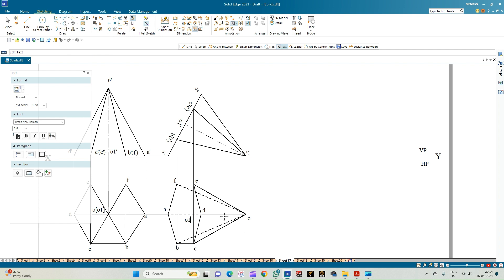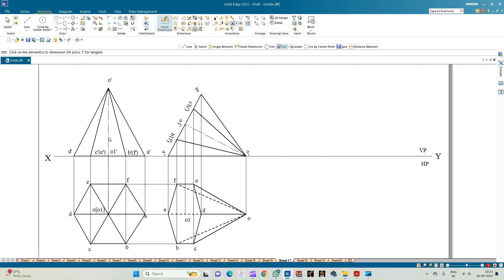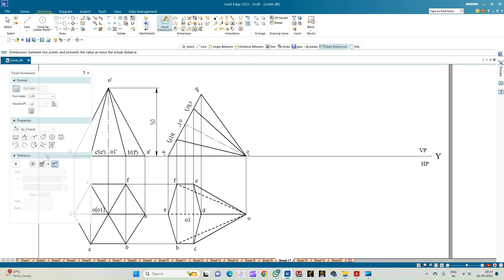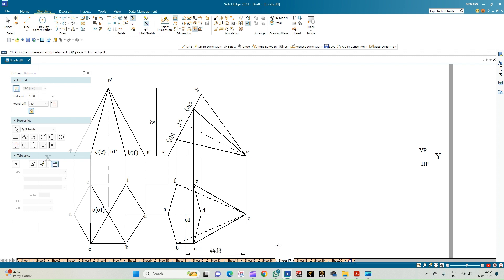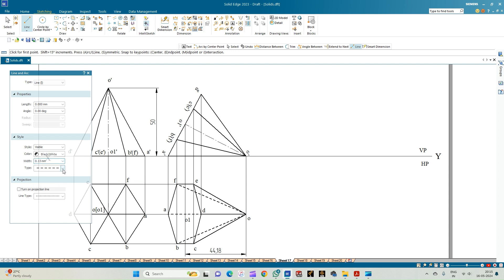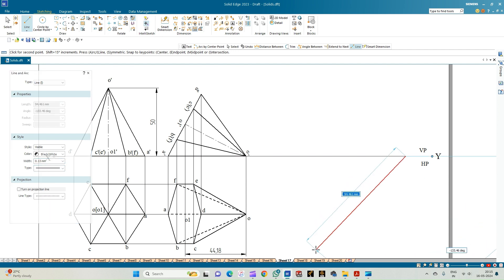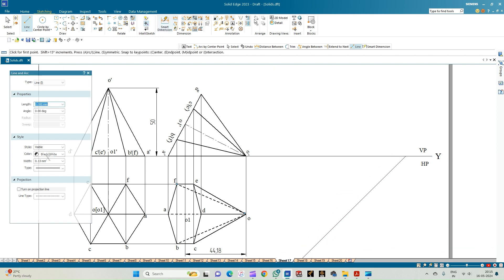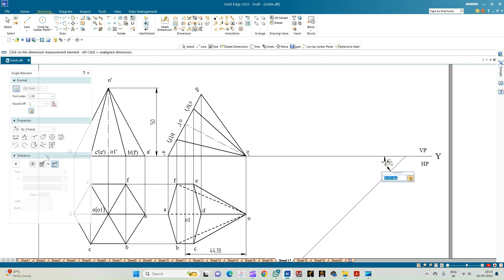As per the given condition, the axis appears inclined to VP at 45 degrees. Since the problem states 'appears,' the given angle itself is the beta angle and we do not need to construct a separate beta angle. Draw a line of any arbitrary length inclined to VP at 45 degrees, on which we will align the axis of the pyramid (O to O1).